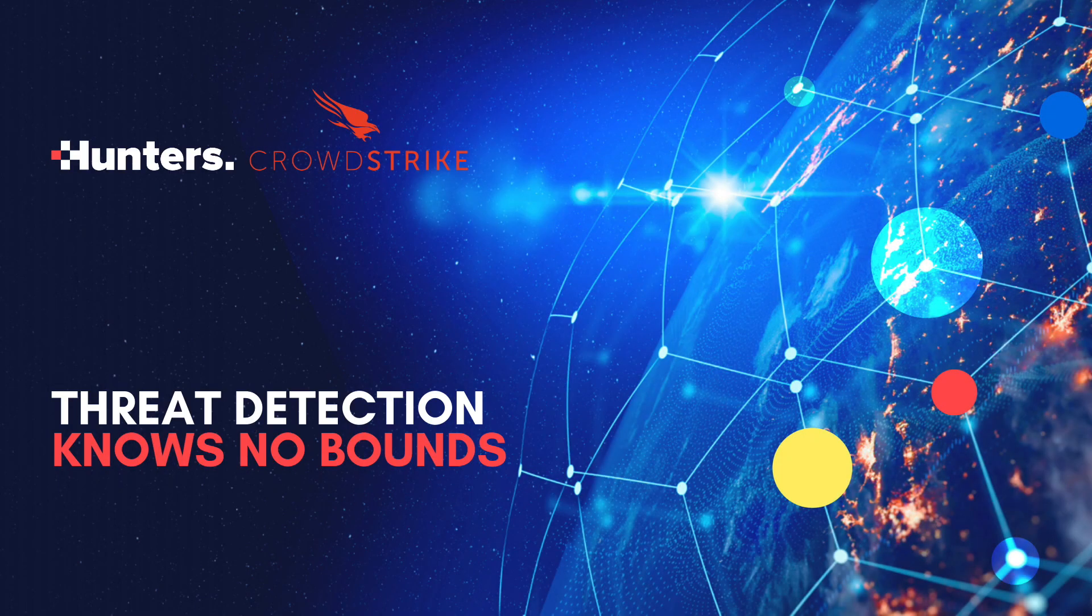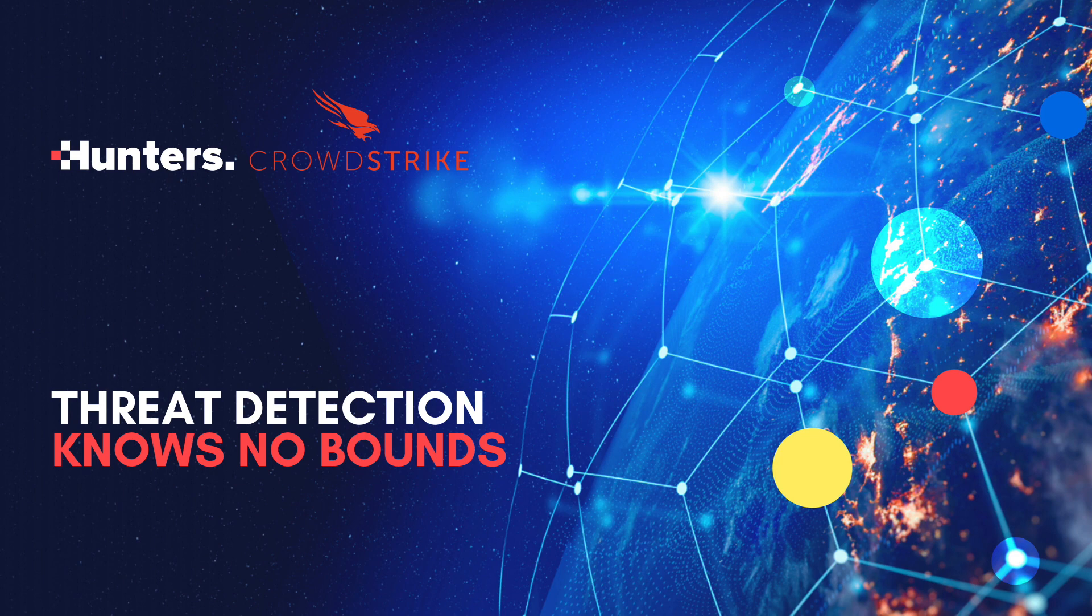Hunters AI, the first autonomous threat-hunting solution, scales top-tier hunting techniques and detects elusive cyberattacks across any attack surface.